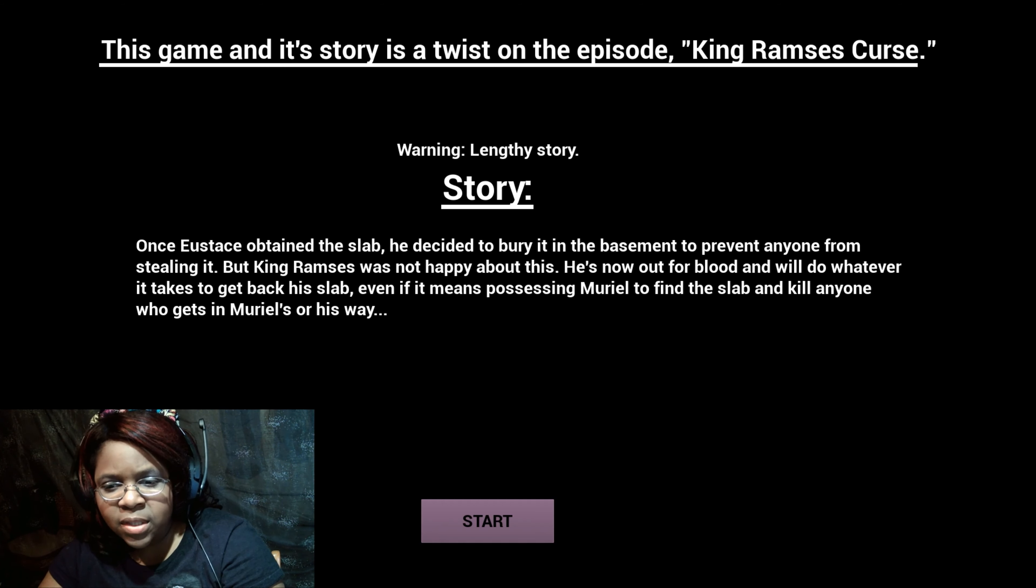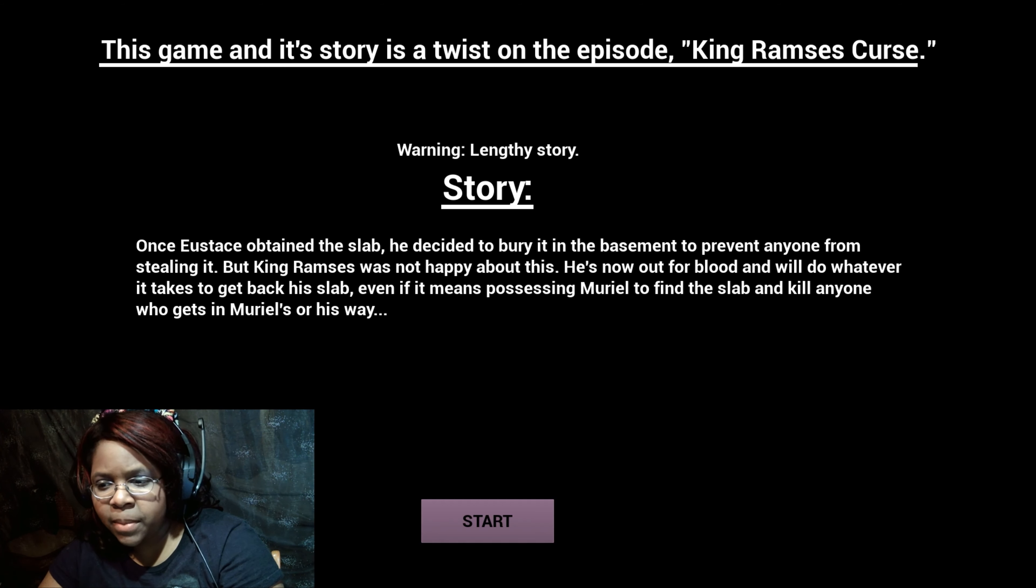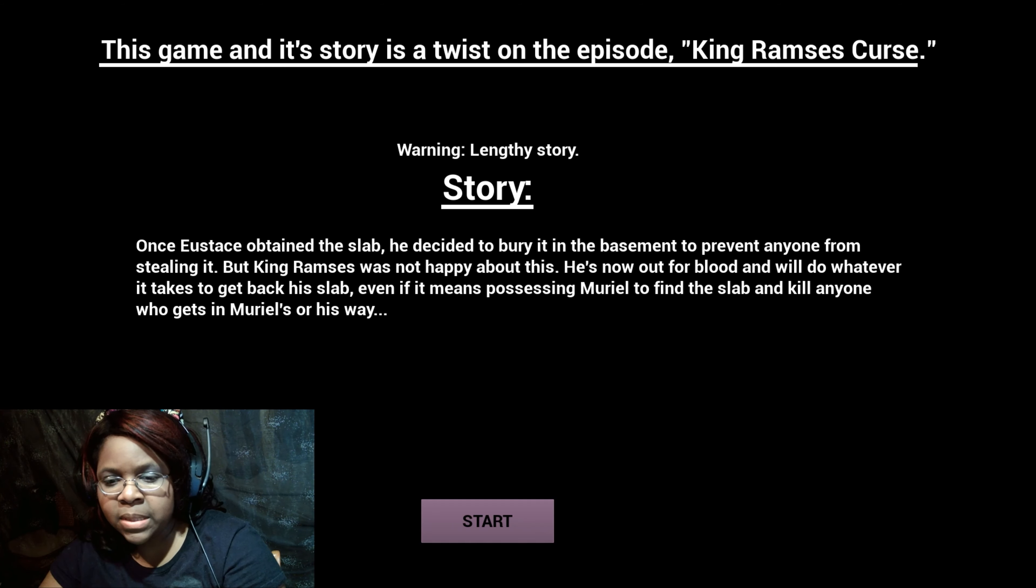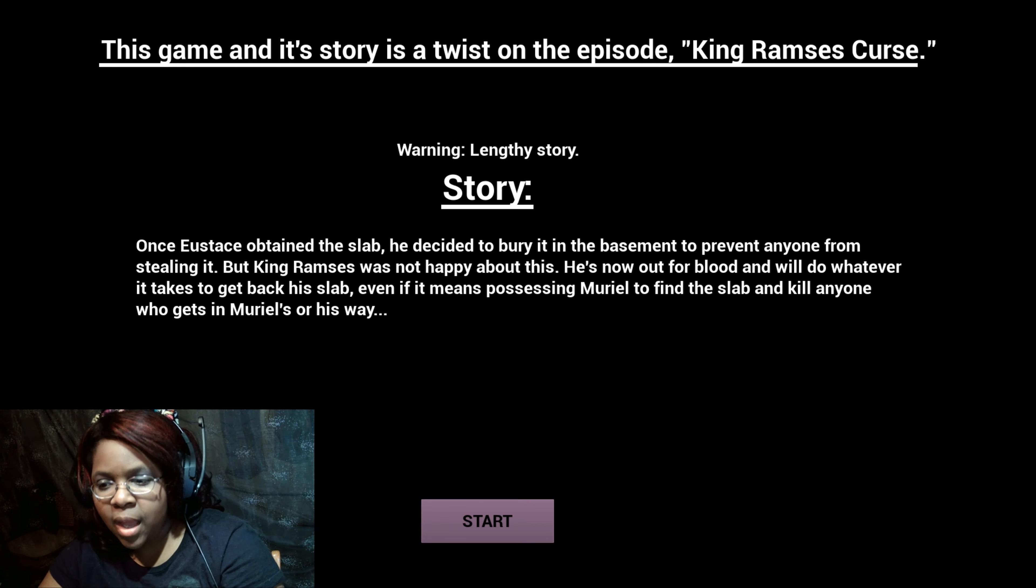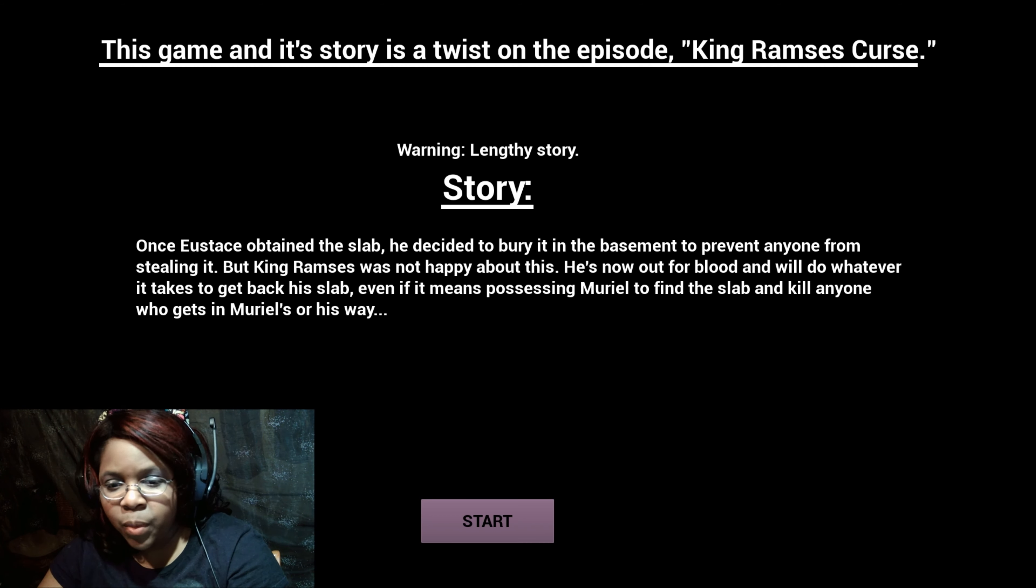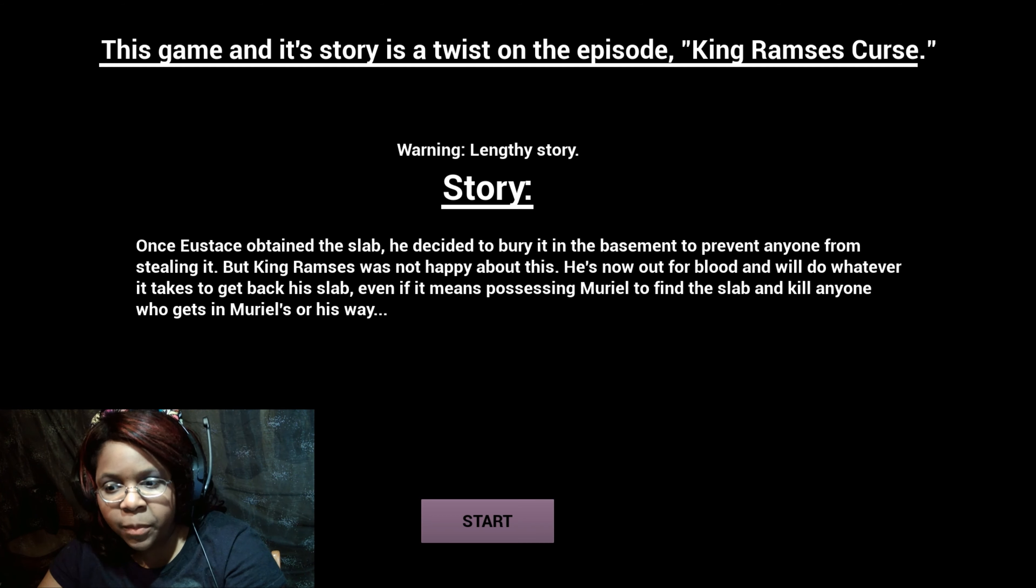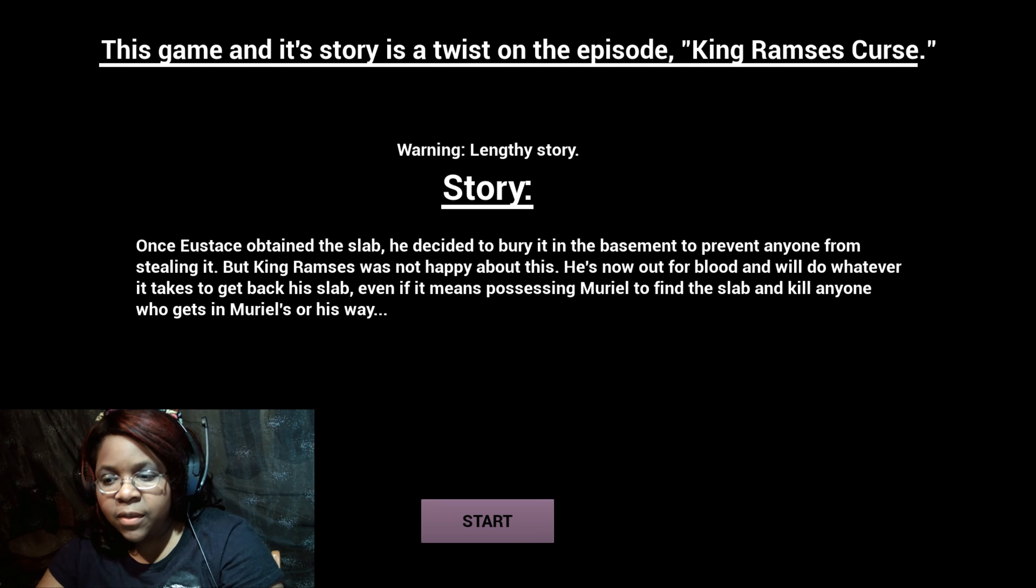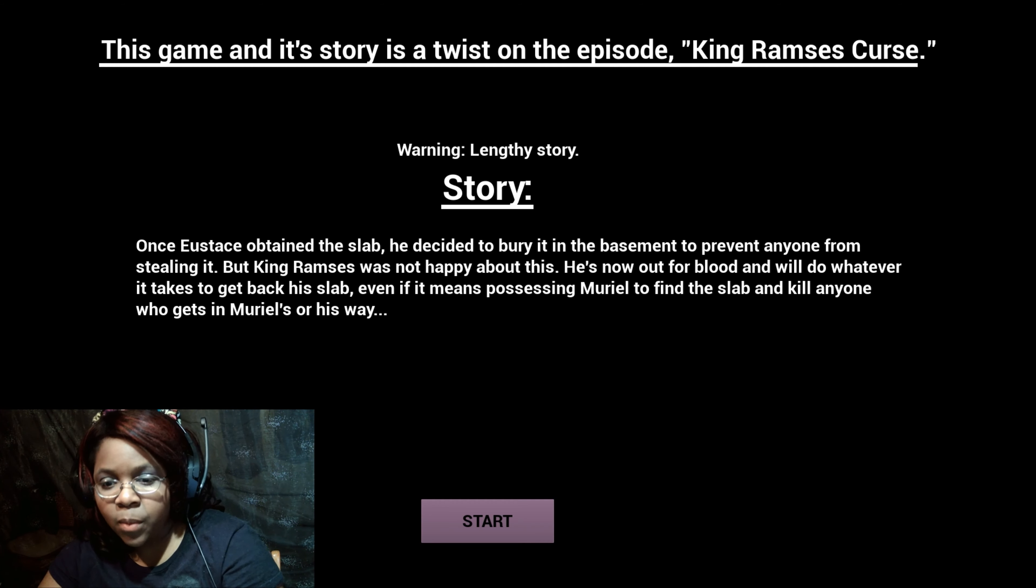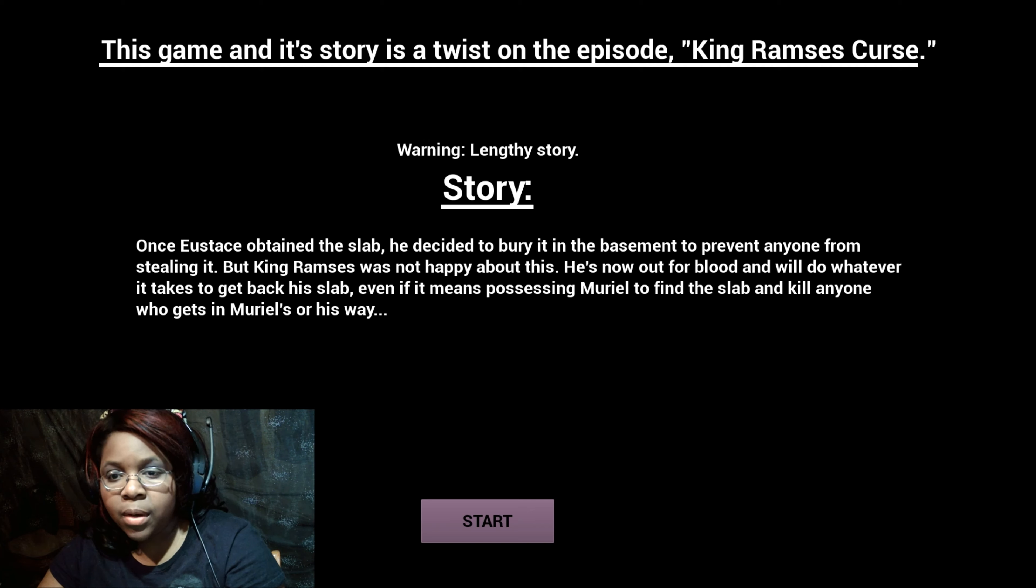Once Eustace obtained the slab, he decided to bury it in the basement to prevent anyone from stealing it. But King Ramsey was not happy about this. He's now out for blood and would do whatever it takes to get back this slab, even if it means possessing Muriel to find the slab and kill anyone who gets in his way.